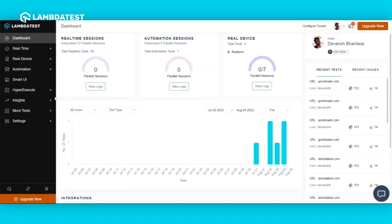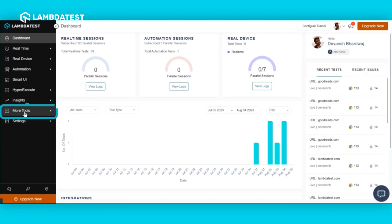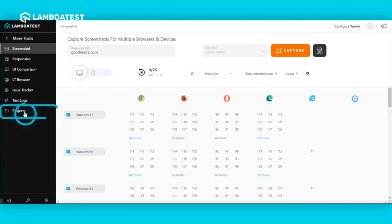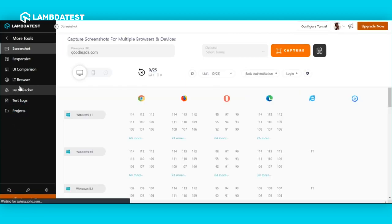To find your marked bug, head back to your LambdaTest dashboard. Select more tools from the left sidebar and click on issue tracker.